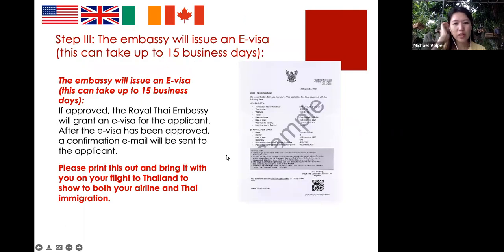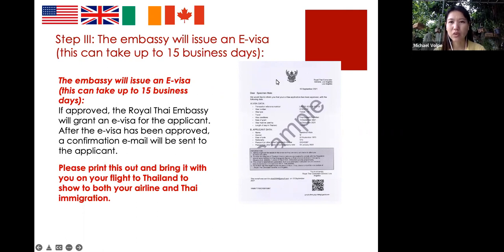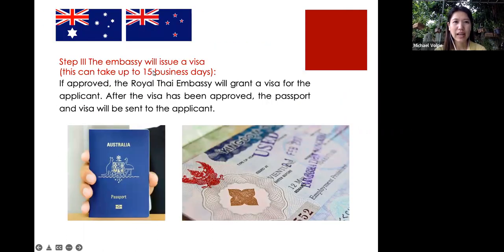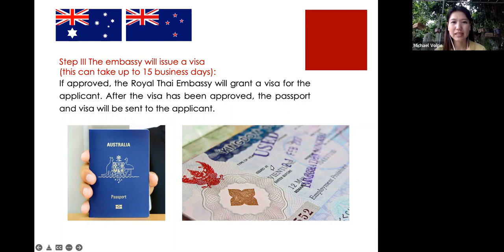Once approved, for those who applied online, the visa is processed in around 15 business days and will be sent to your email. This email is your visa — please send it to us once you have it and bring it with you to Thailand. For Australia and New Zealand, the visa will be returned stamped in your passport — when you receive it, please scan it and send it to us so we know you have your visa.